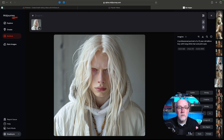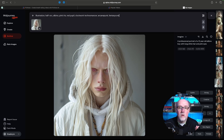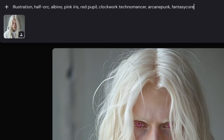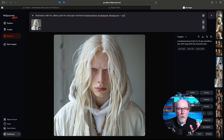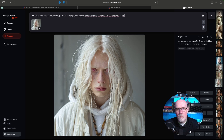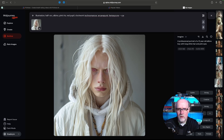I already have a prompt ready, so I'm going to paste that in: illustration, half-orc, albino, pink iris, red pupil, clockwork, technomancer, arcane punk, fantasy core. I'm going to add --cw, which is character weight. 100 is the full character as it is — just in different settings or whatever else you add. The more you take that down, the further away it gets from the image you're using as the character reference.